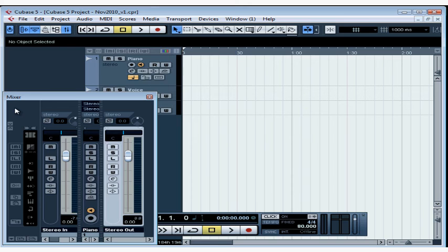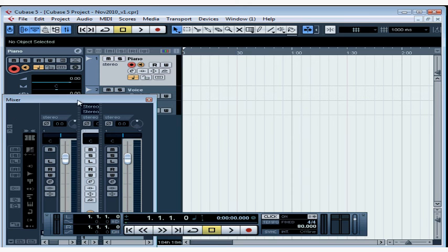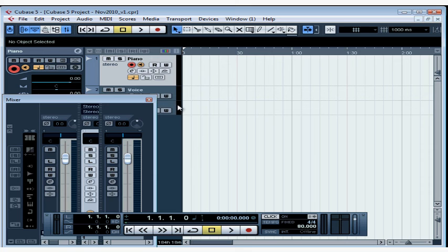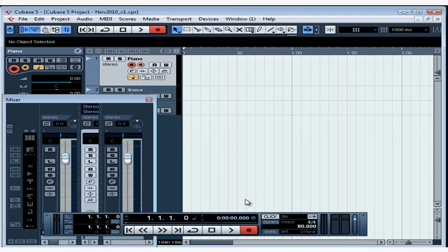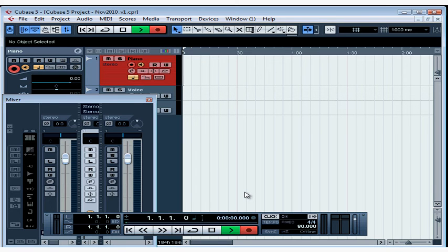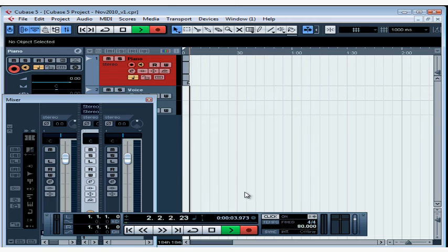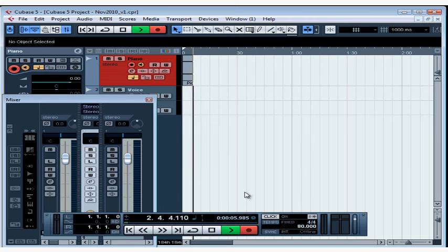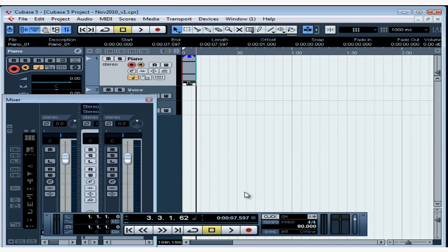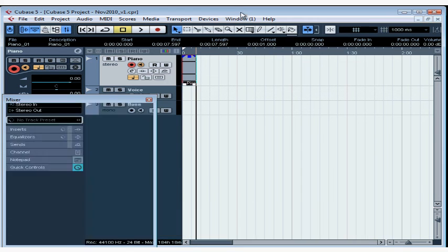Next thing we need to do is to click the record button either on the top of the project window or on the floating transport panel. And our recording begins. At this point, I should be hearing my pre-count clicks, but I don't. Let's figure out why. The recording has begun. You see how the track lights up in red? An event image is created on the timeline. Let's stop our recording and go investigate.